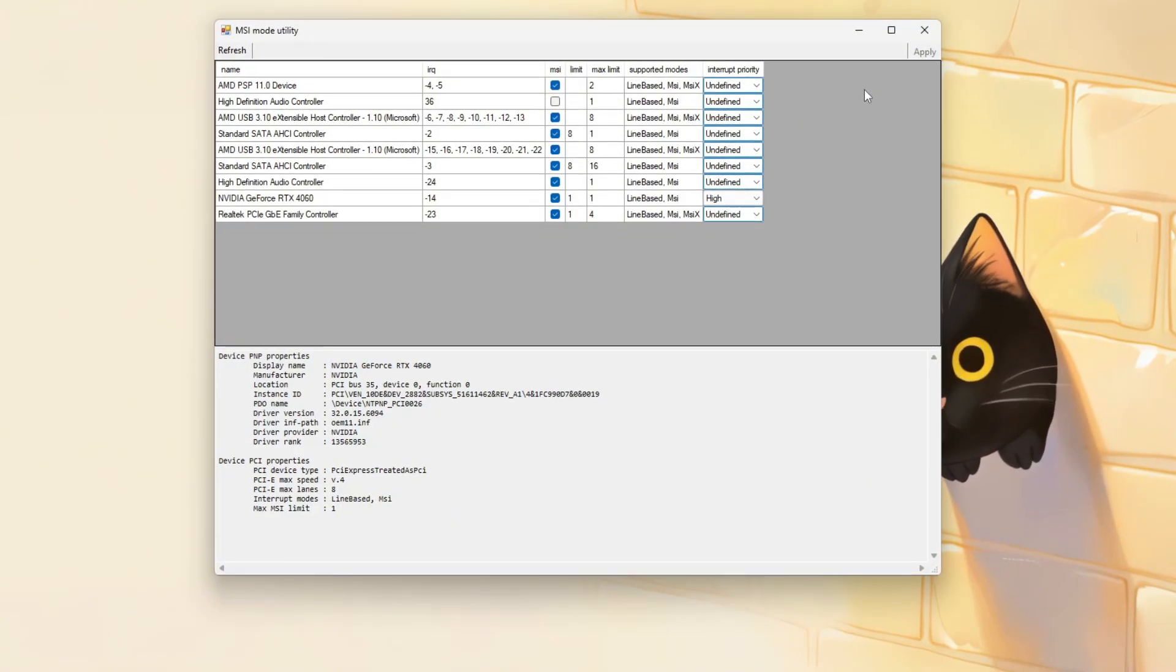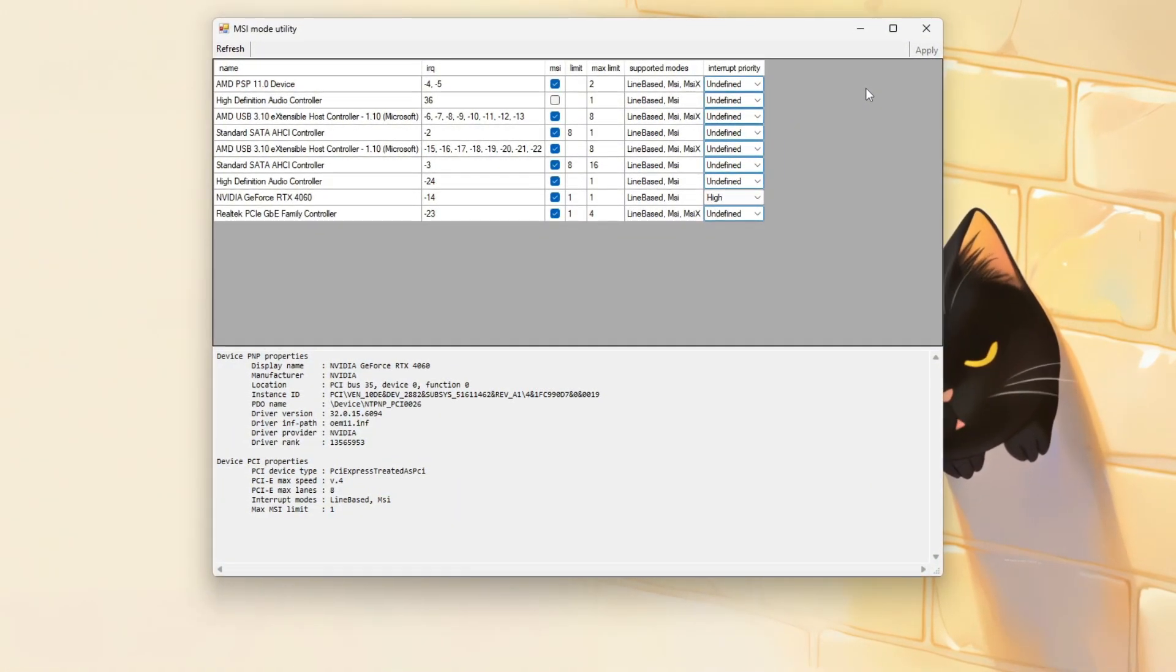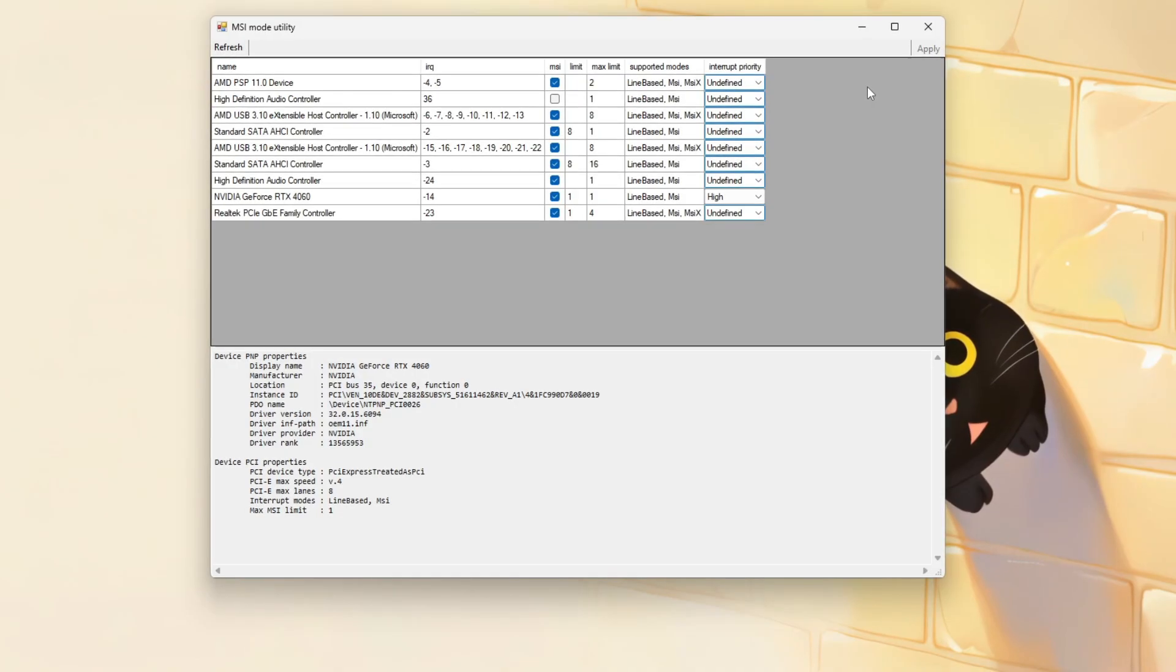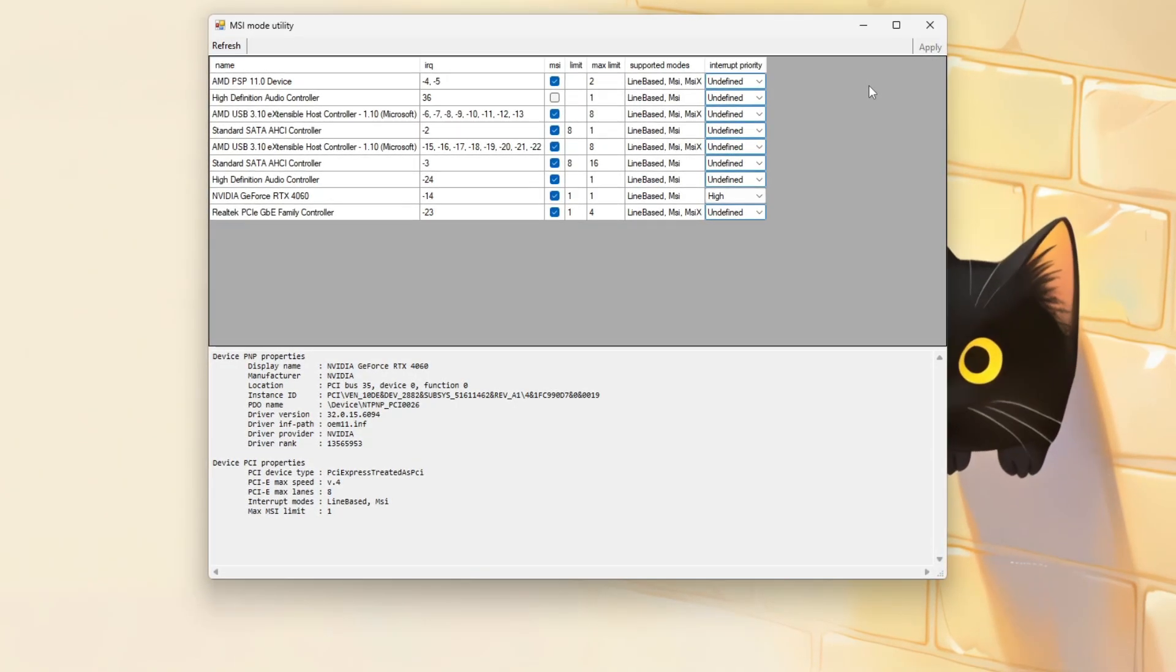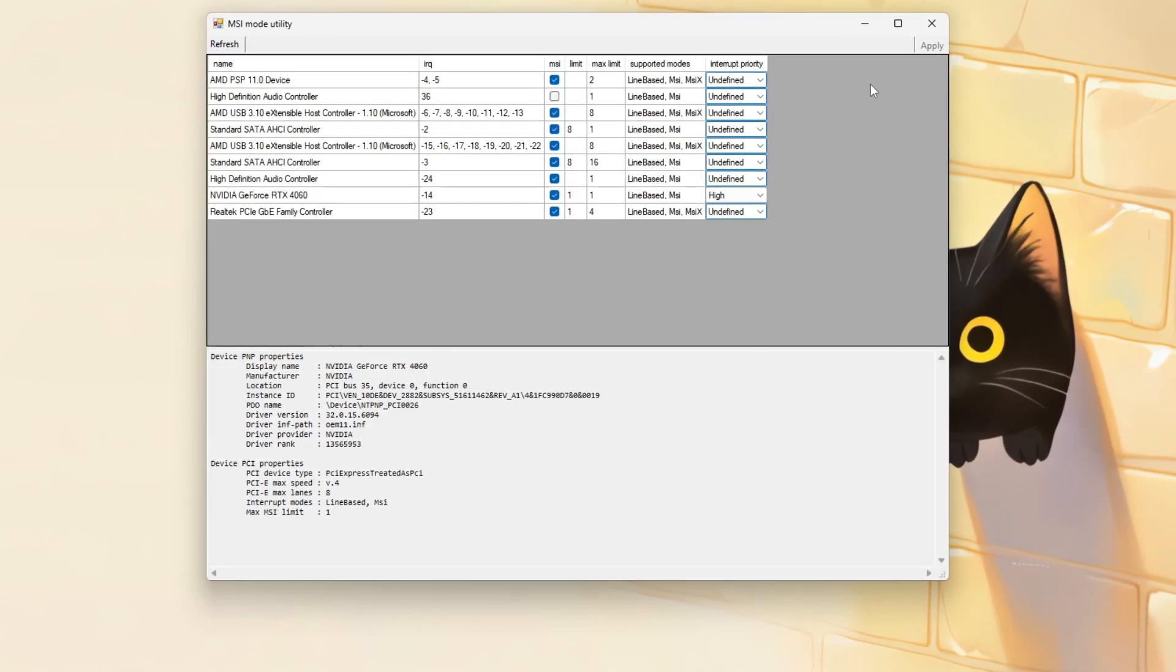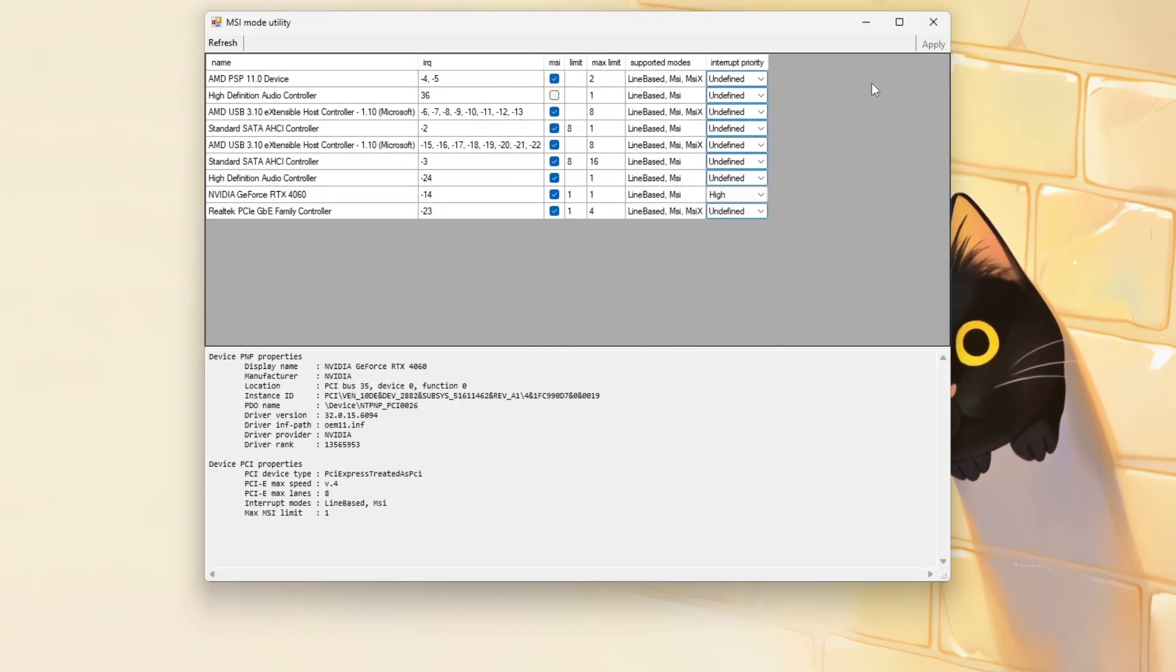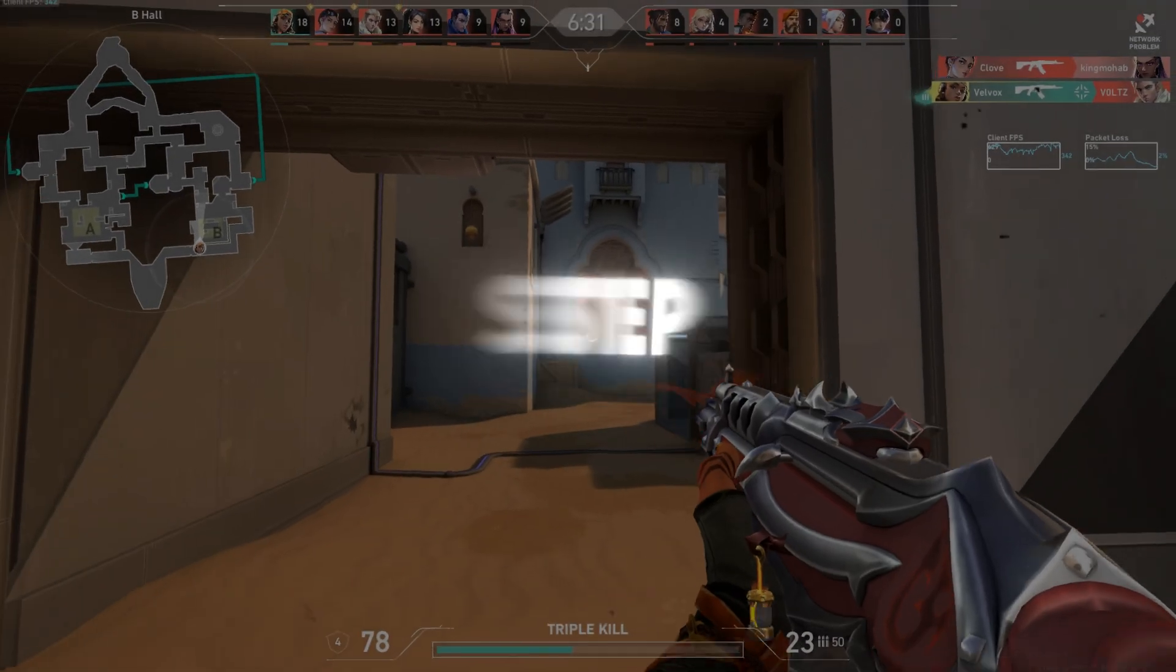Once rebooted, launch a game like Valorant and compare performance. Many users notice smoother gameplay, reduced input lag, and fewer microstutters, particularly on mid-range or older hardware. Step 6.